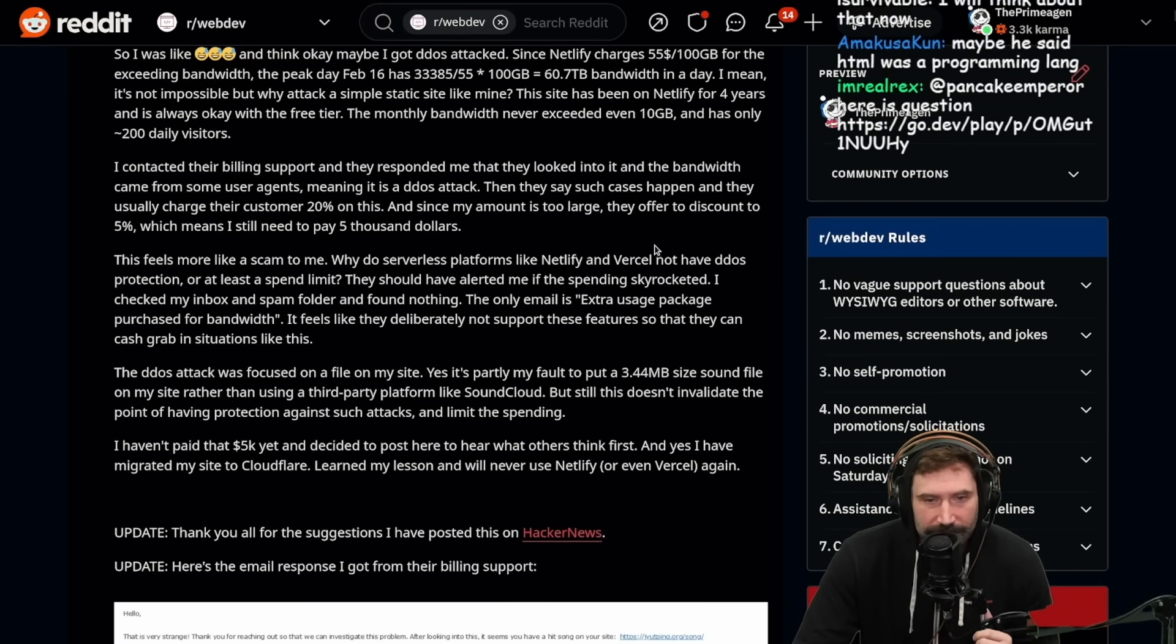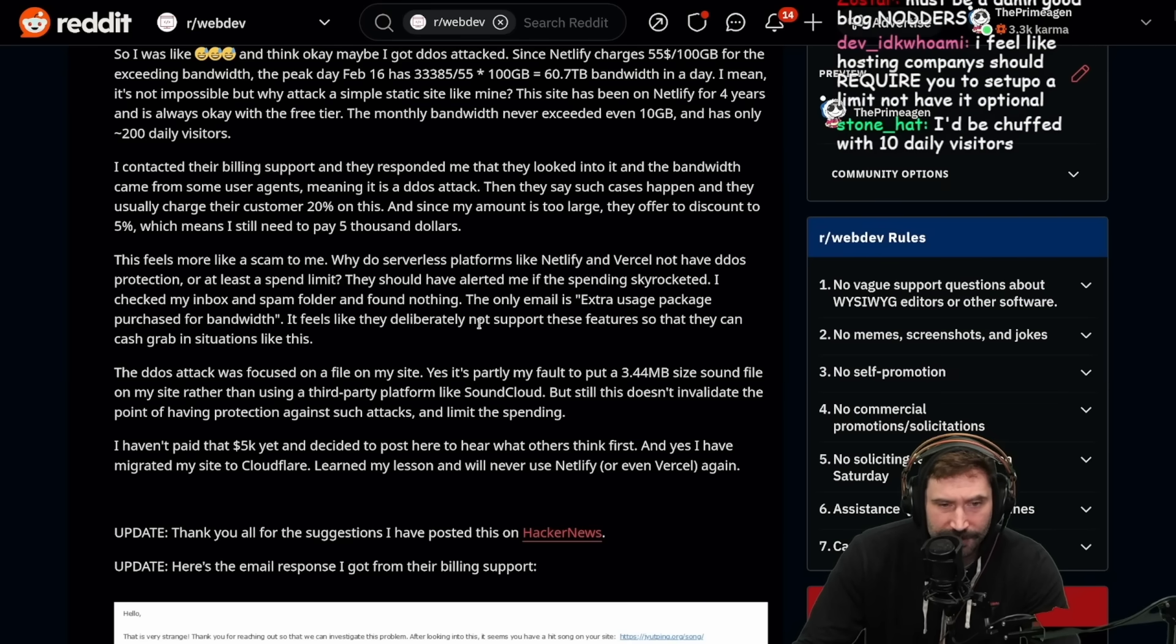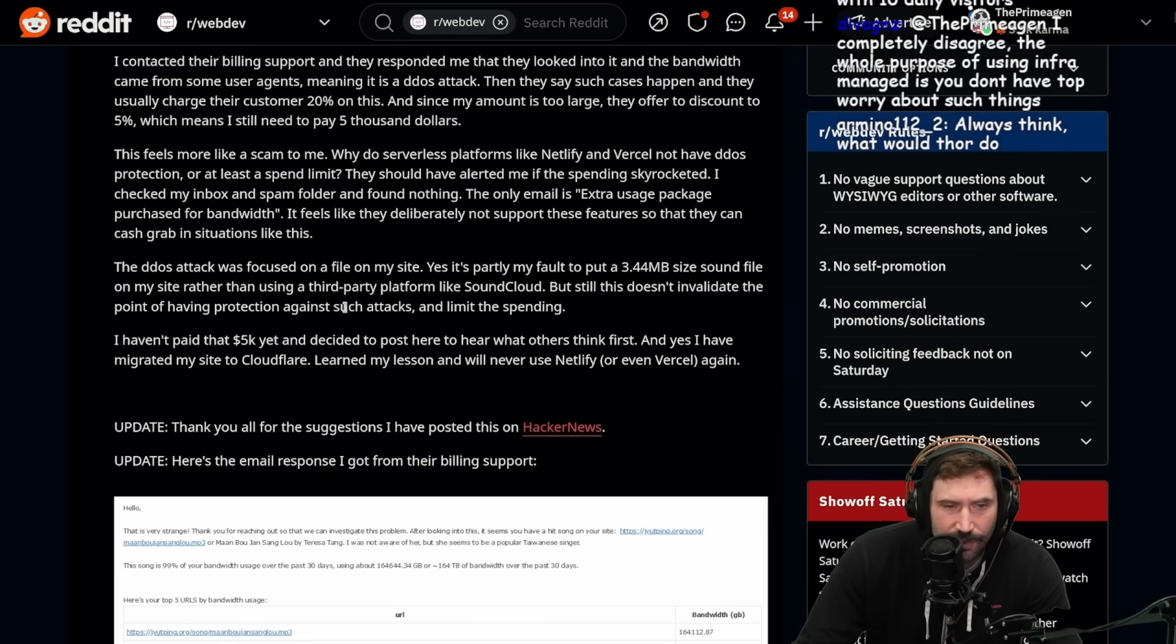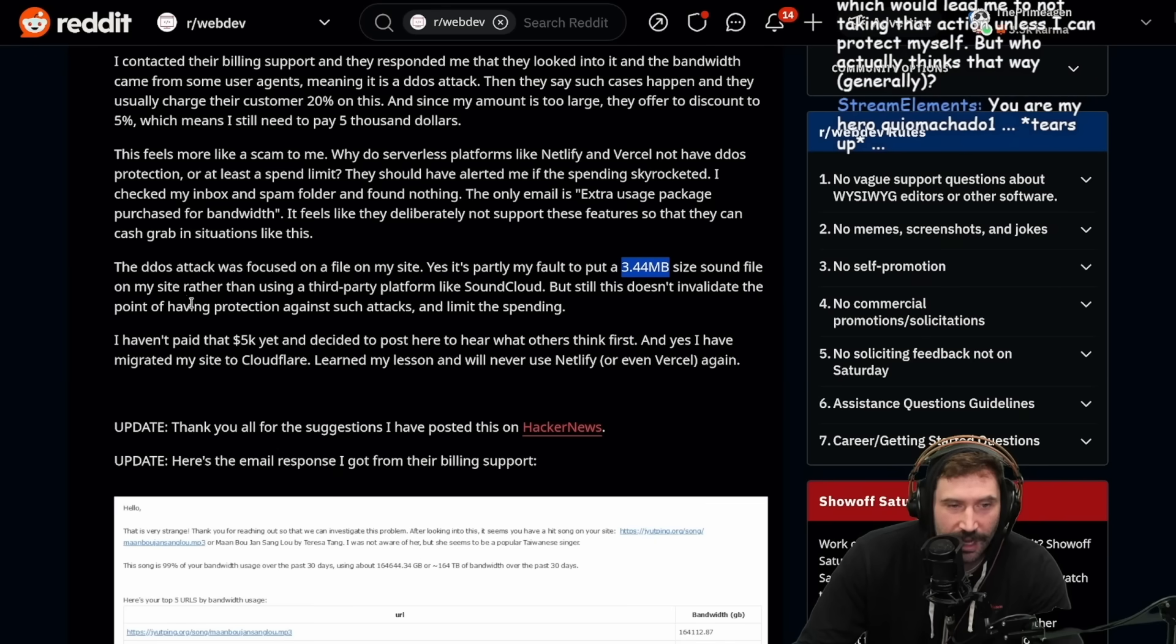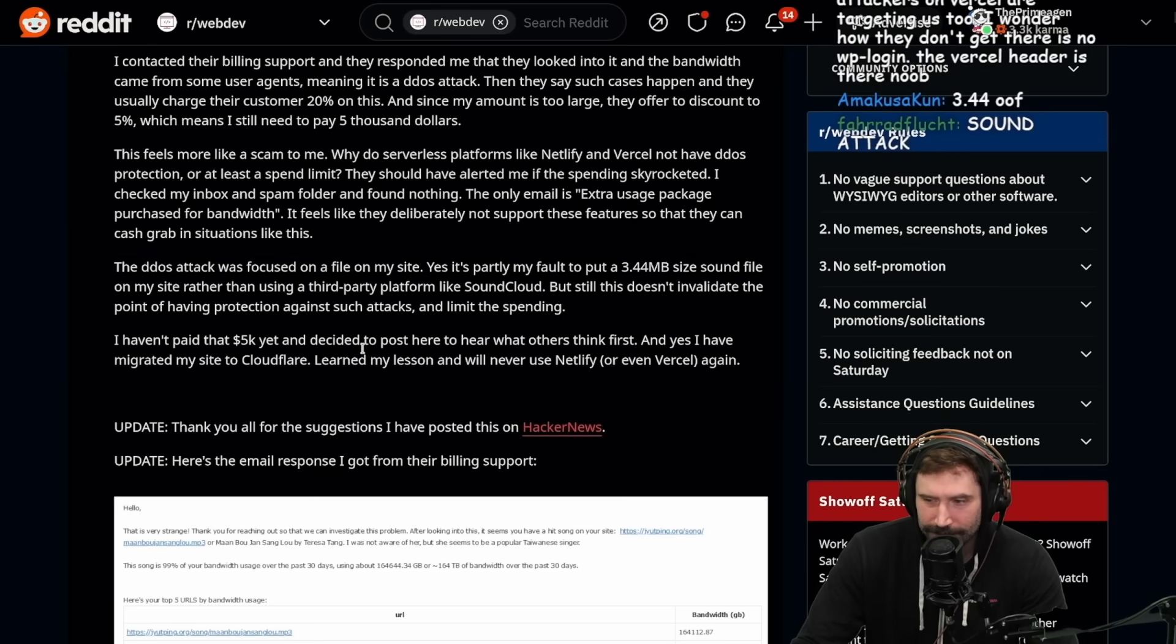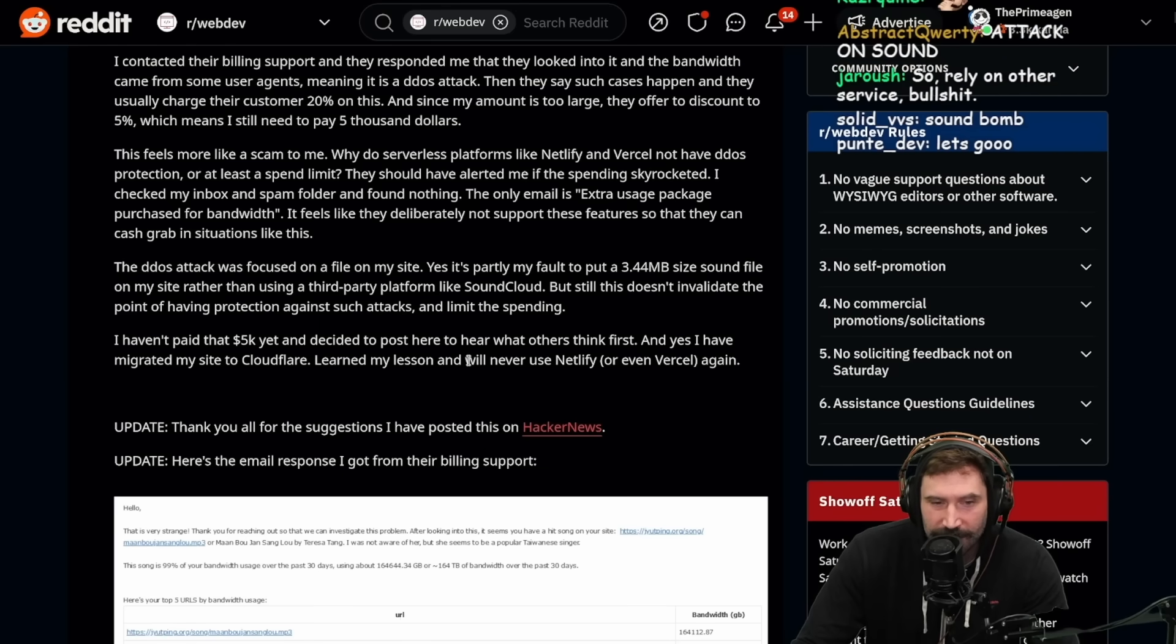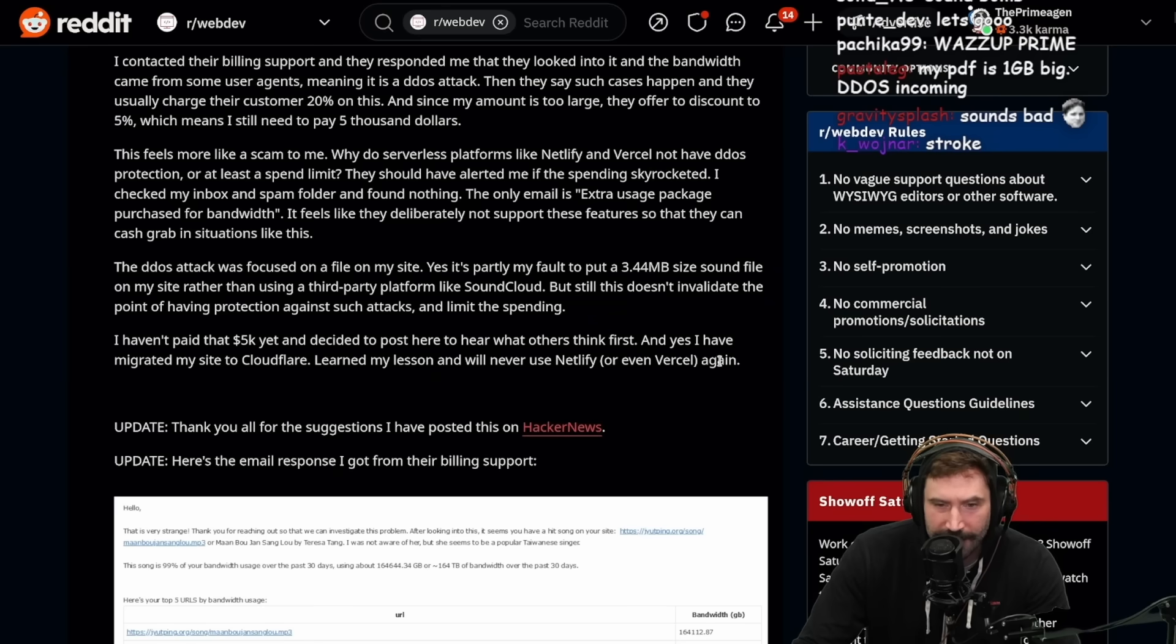This feels more like a scam to me. Why do serverless platforms like Netlify and Vercel not have DDoS protection or at least a spend limit? They should have alerted me if the spending skyrocketed. I checked my inbox and spam folders and found nothing. The only email is extra usage packet purchased for bandwidth. It feels like they deliberately not support these features so they can cash grab in situations like this. It's a bold claim.